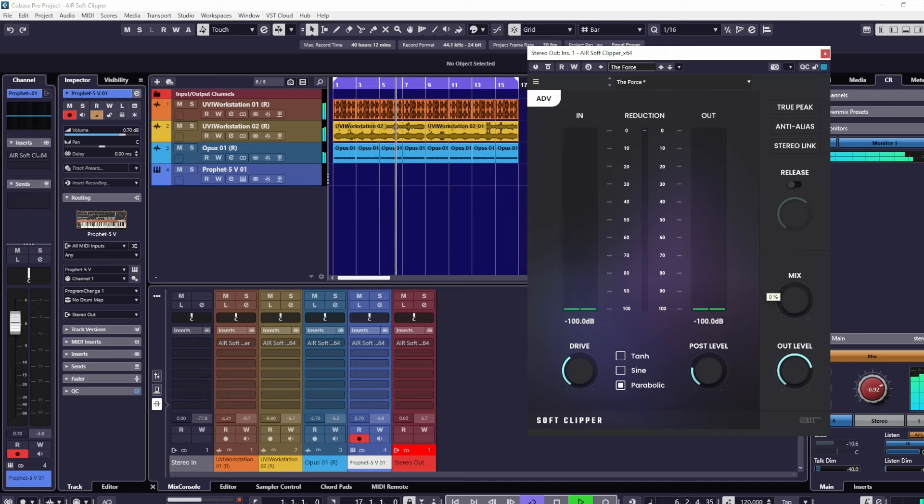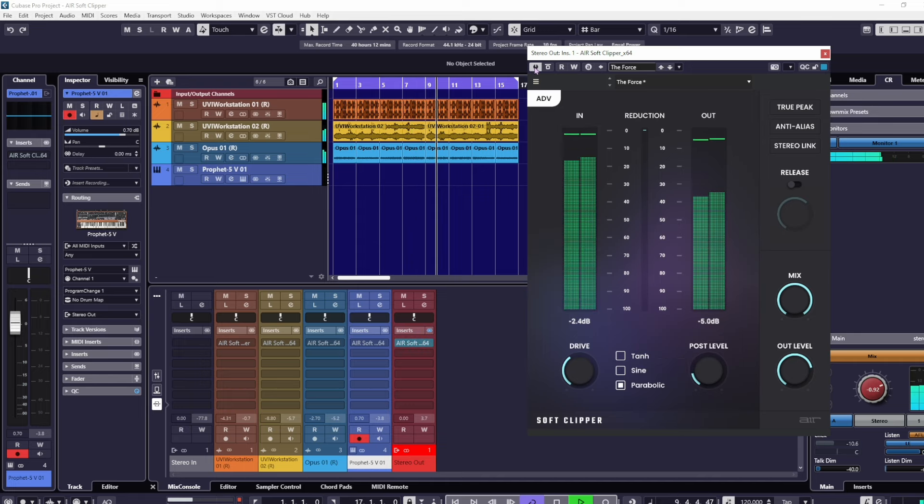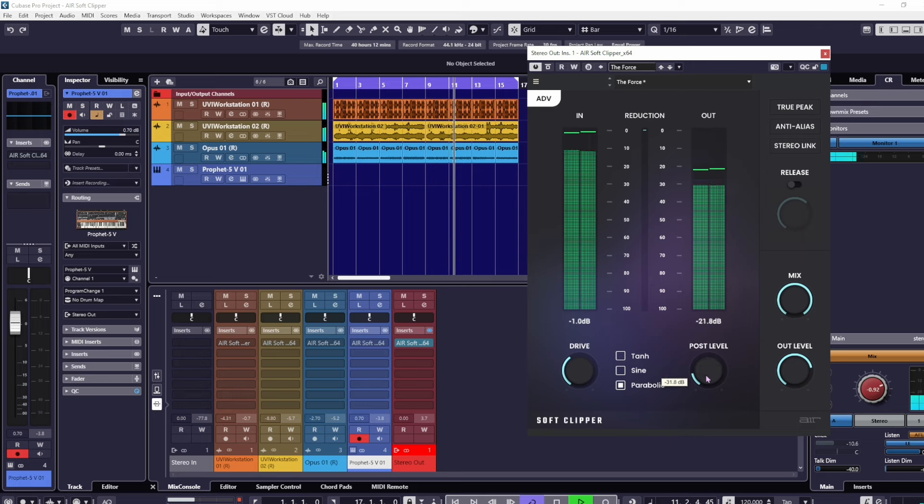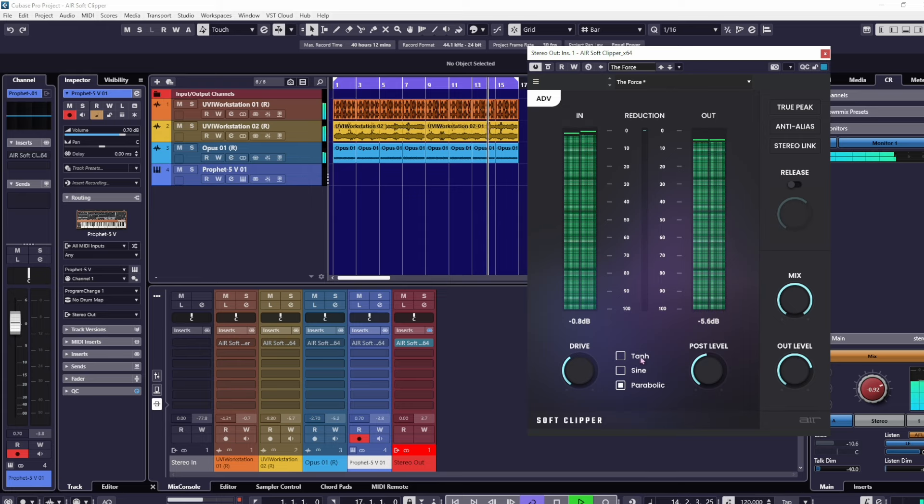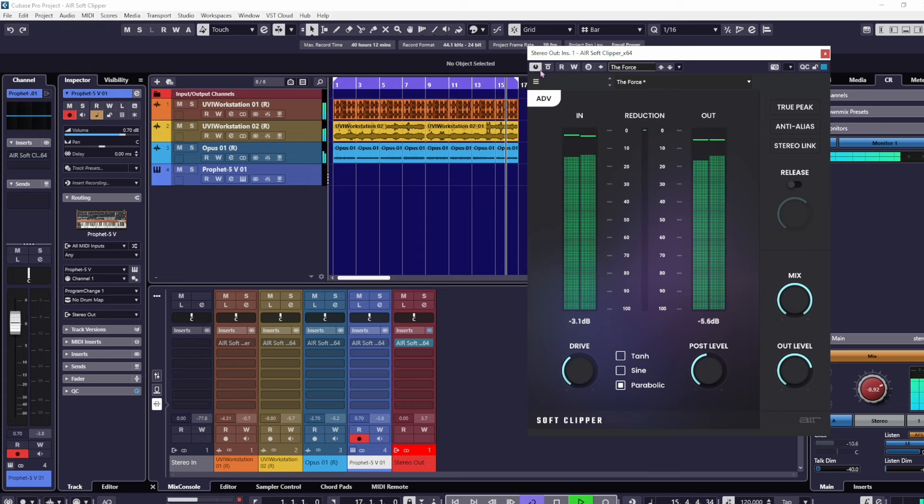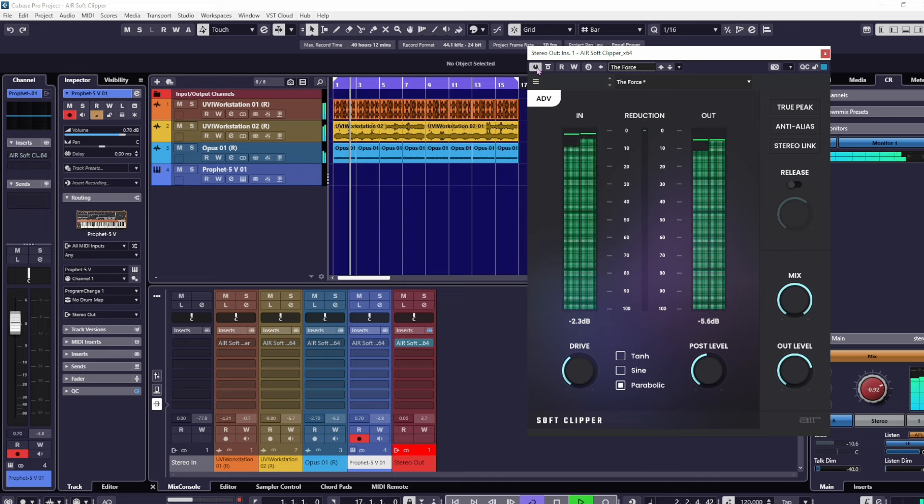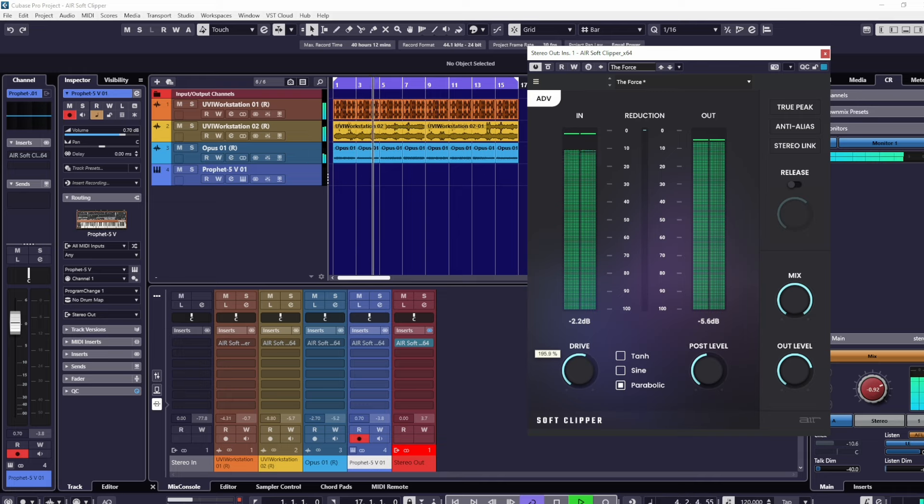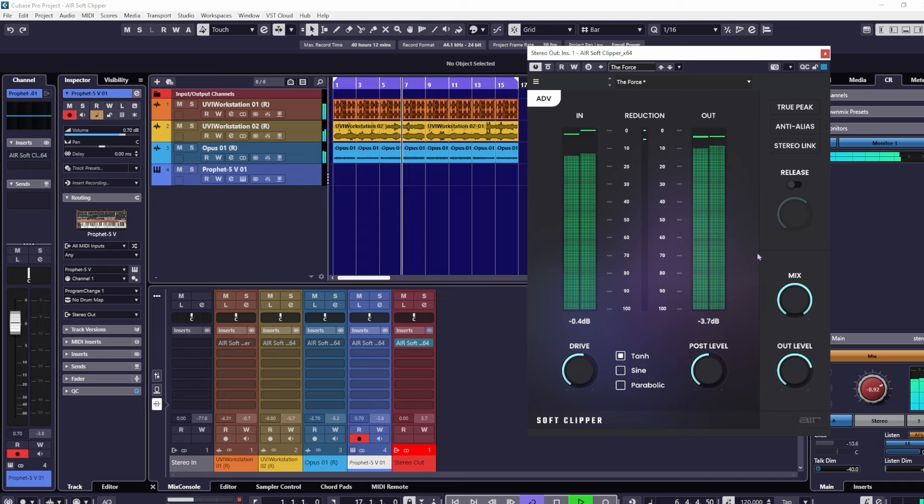Hardly any difference, right? Let's turn it on. Now we've got our post level really low. Our mix is 100%, output level's quite high, drive is sensible. Very similar. So let's drive it up a bit.